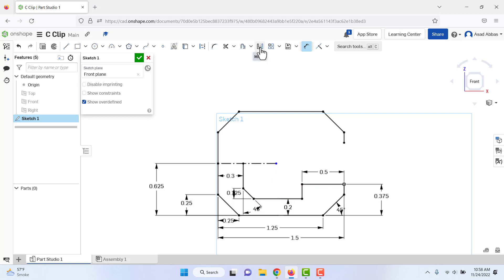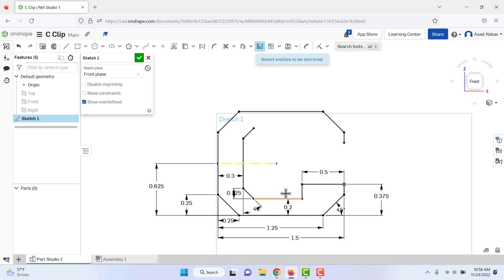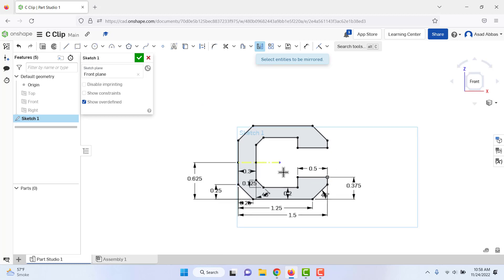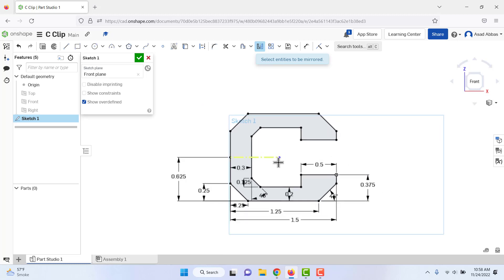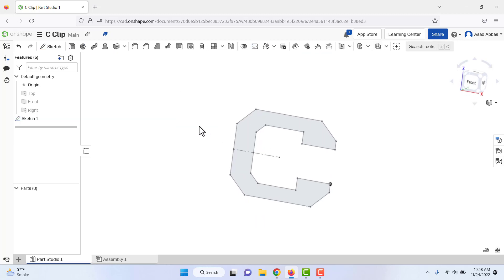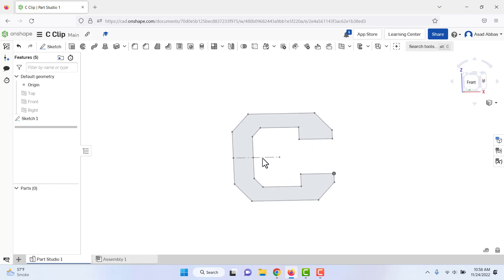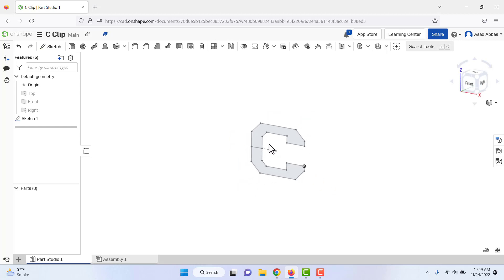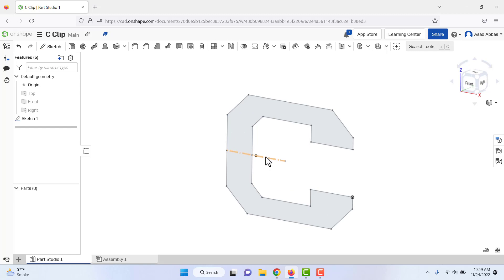Again use the Mirror tool. Select the mirror line, then select all the lines to be mirrored. All dimensions are defined and the sketch is fully defined — this is the required sketch. Press OK. The mirror tool made our work more efficient; without it we would have had to manually draw all the upper-side lines.